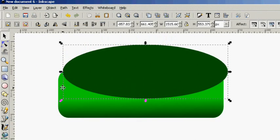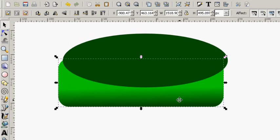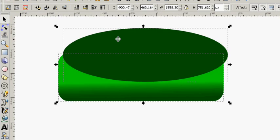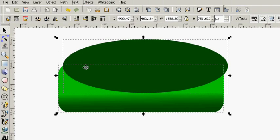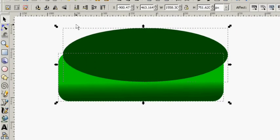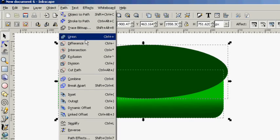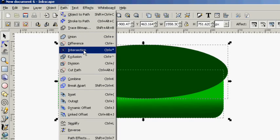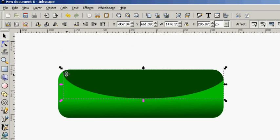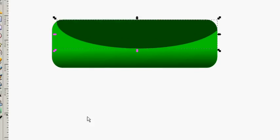Now what we're going to do is grab this rectangle we made again and make another copy, Control D. Leave it selected. Shift and grab the circle that we just made. At this point we're going to go up to Path and go to Intersection. You can also do the Control Asterisk key.